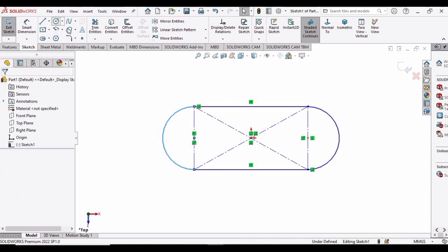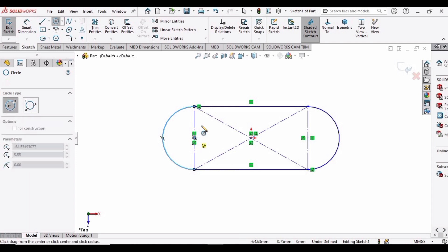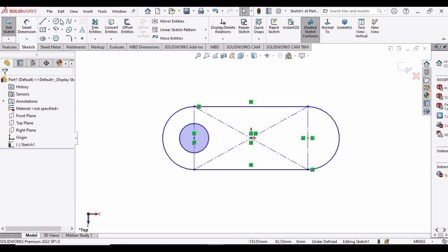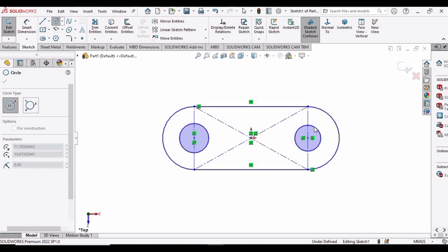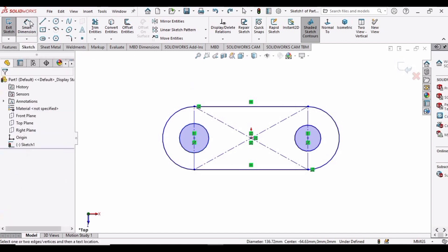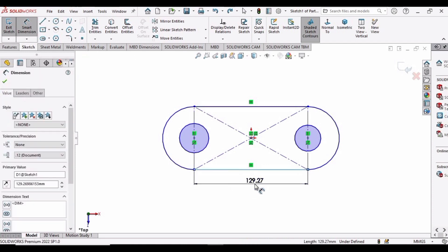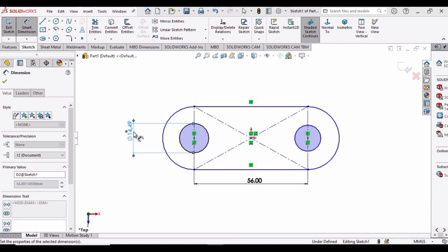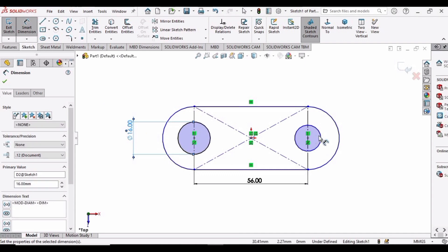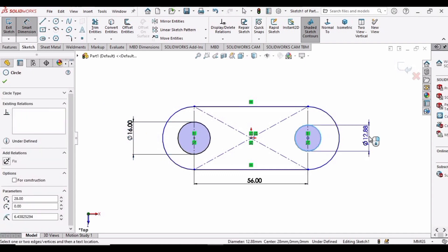Select Circle and make a circle here, then again select the circle and make another circle here. Now we have to specify the diameter of these two circles. Select Smart Dimensions — first set this line to 56 mm, then define the diameter of this circle as 16 mm, and similarly define the diameter of the other circle as 16 mm.